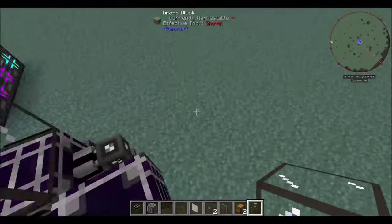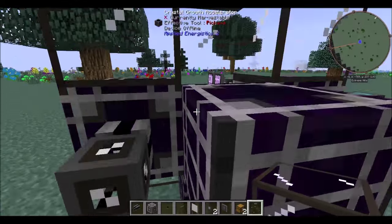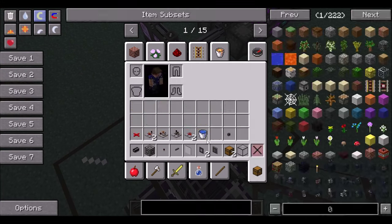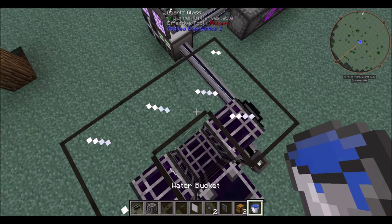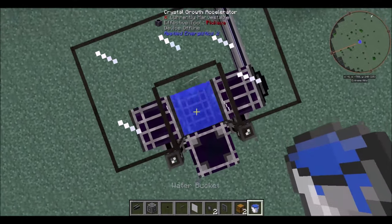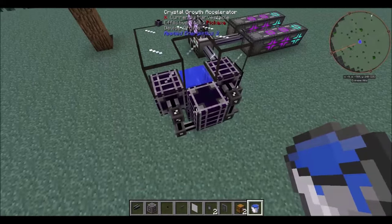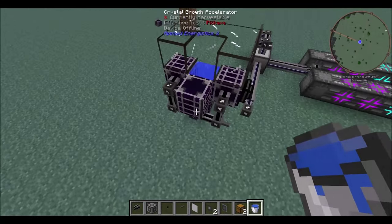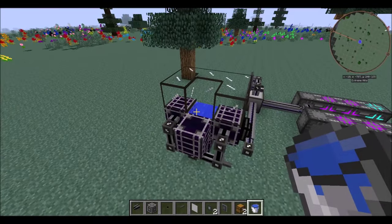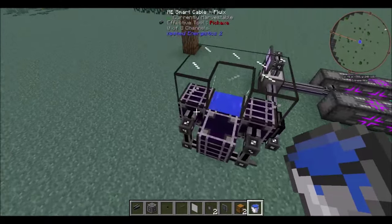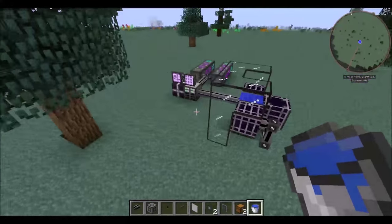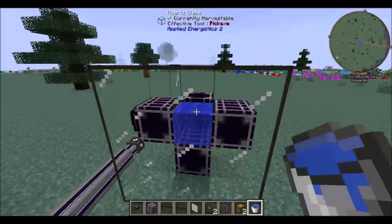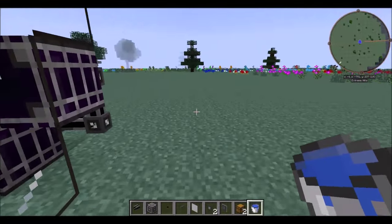Okay, so here's the situation. You want to set up your crystal growth accelerators and you need to have your device turned on so that these will actually grow the crystals. You also want to be able to automatically put the items in and take them out when they're done — all done through your crafting computers over here. So this is what I'm going to help you do today.